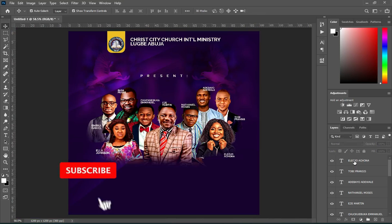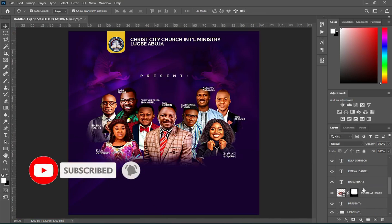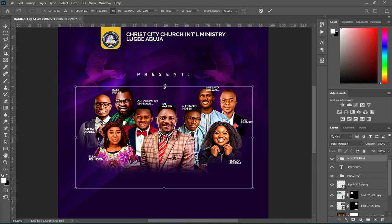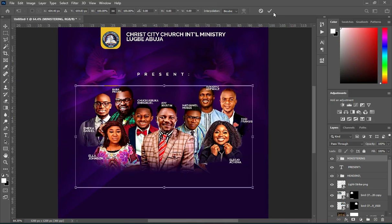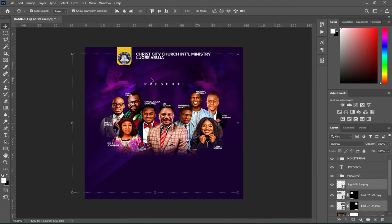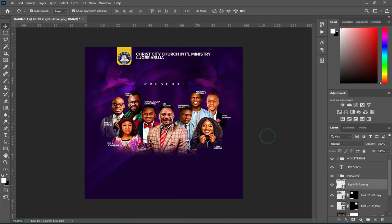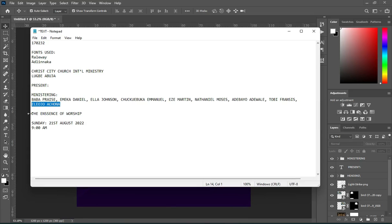We are done with the names. Now select them and group them together. Then come over here again to copy your text.